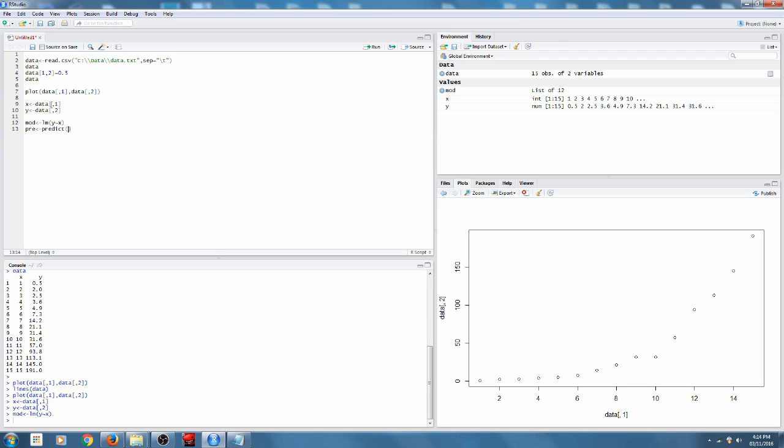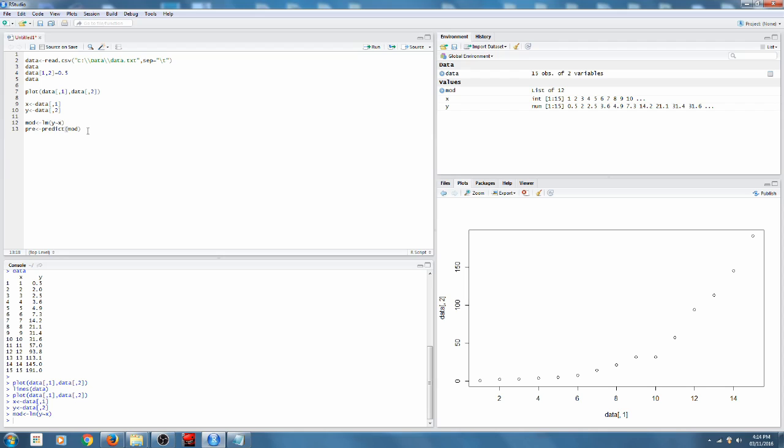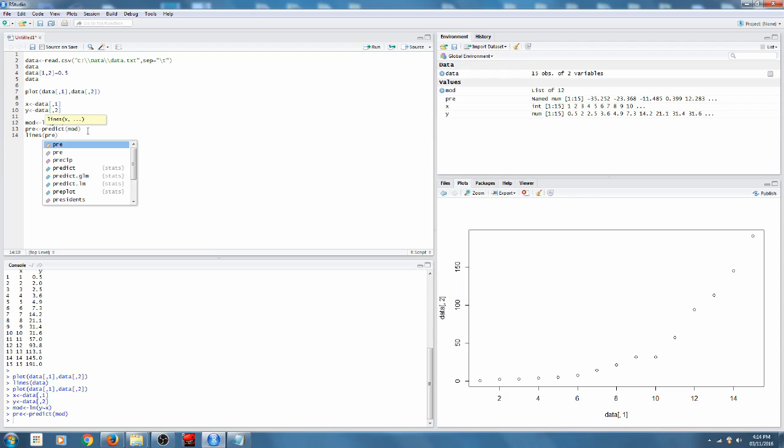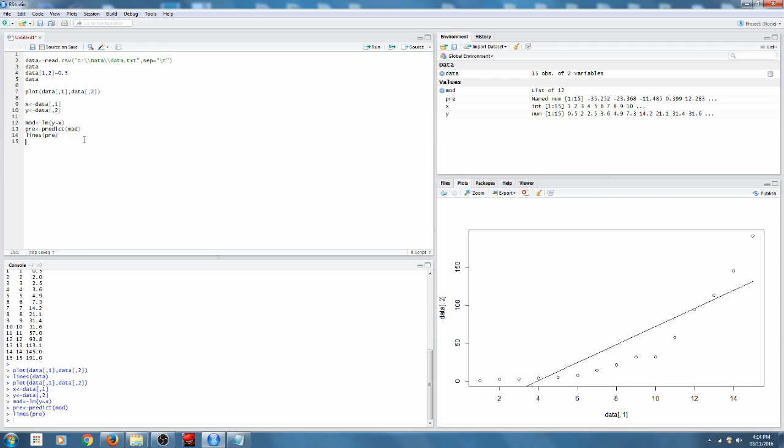The predict function takes the model and gives us the predicted values for it so we can graph them. Now we can just use lines like we did before, but we put in the predicted values.